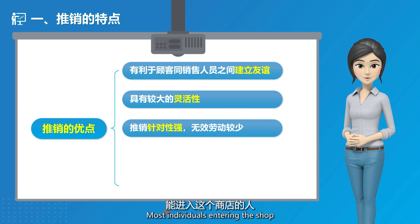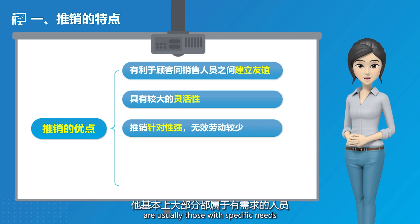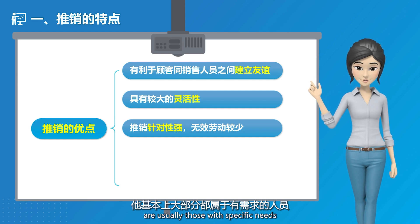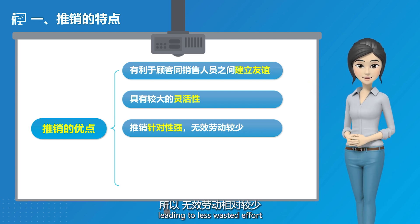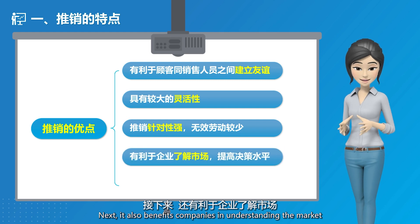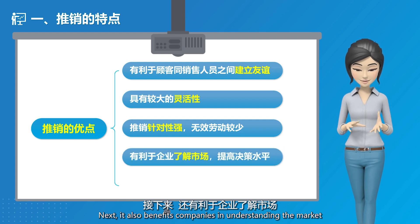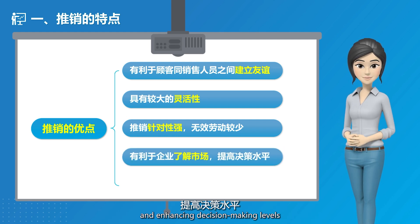Most individuals entering the shop are usually those with specific needs, leading to less wasted effort. It also benefits companies in understanding the market and enhancing decision-making levels.